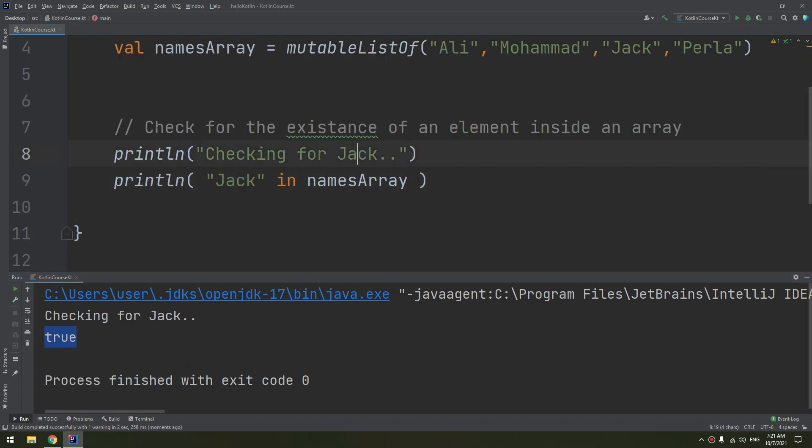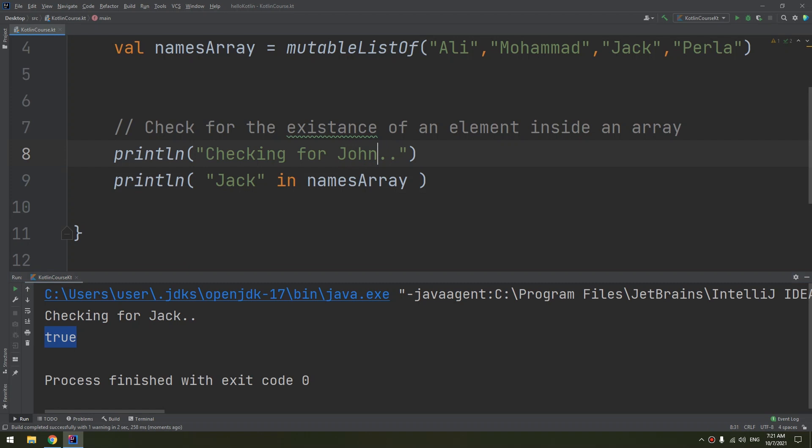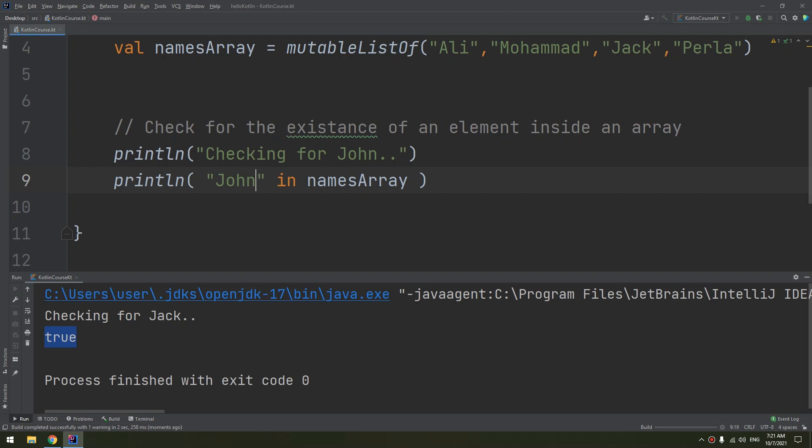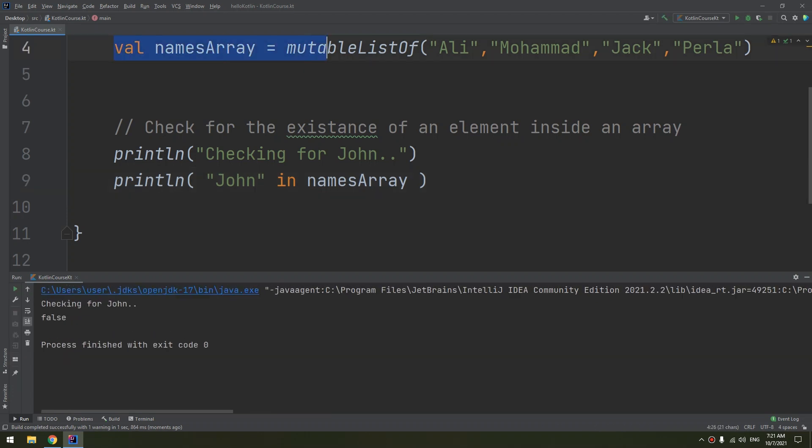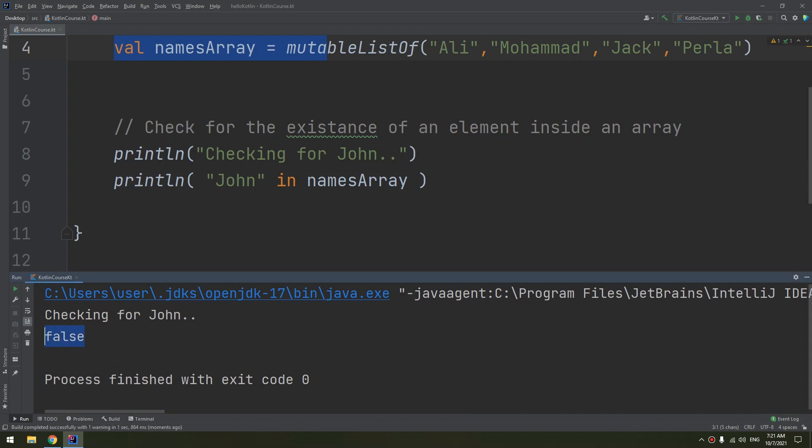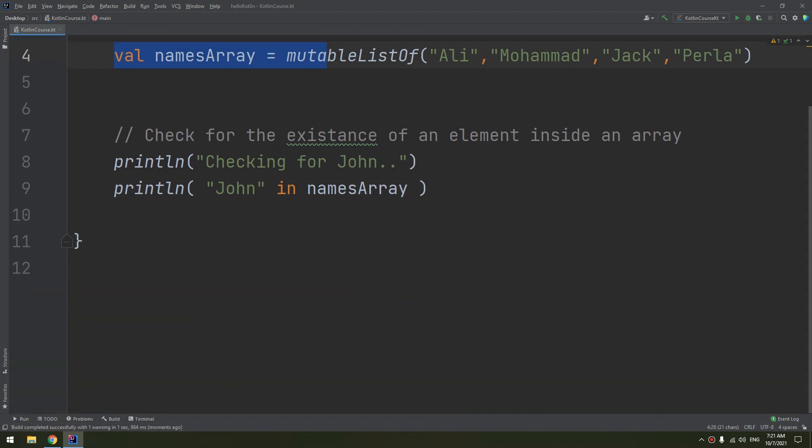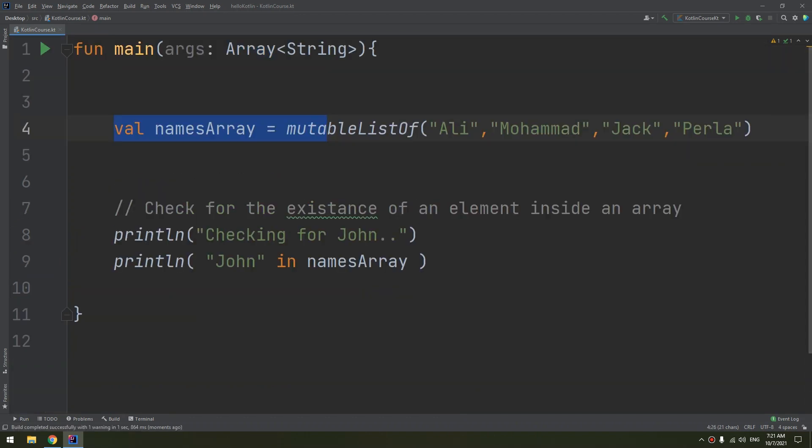Now checking for like Johnny or John. Let me run and see if it is included inside the names array. And here we go, we have false. So this is the checking of an element inside the array.